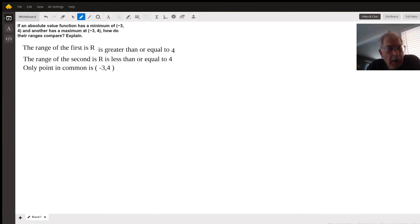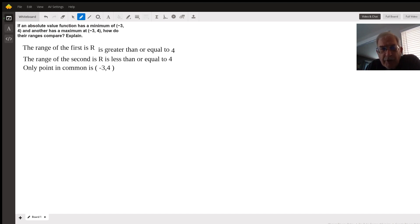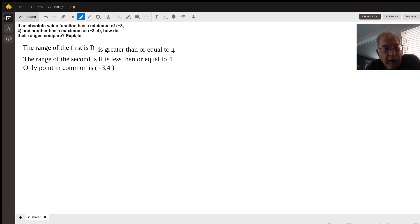Good afternoon. In this situation, negative 3, 4 is a minimum and absolute value opens up like a V. So that would be the lowest point on the graph, negative 3, 4. So its range would be R is greater than or equal to 4 — only numbers larger than 4 would be in that one.